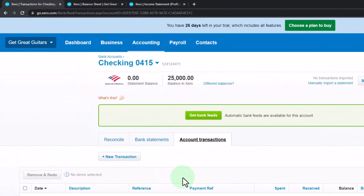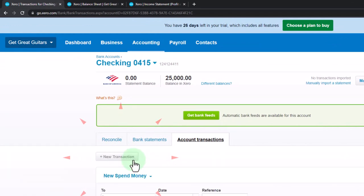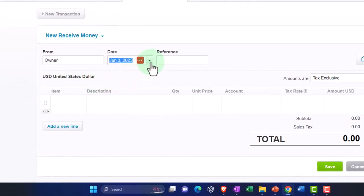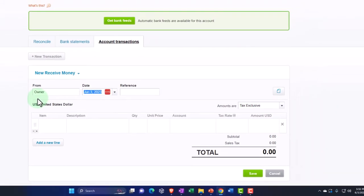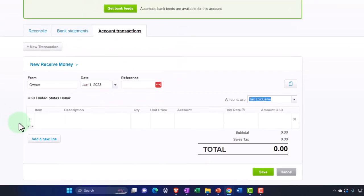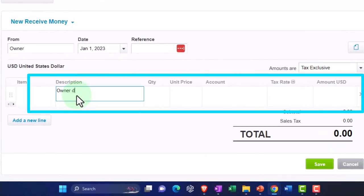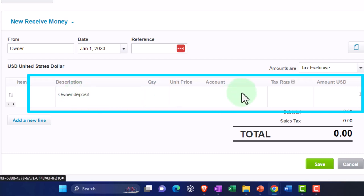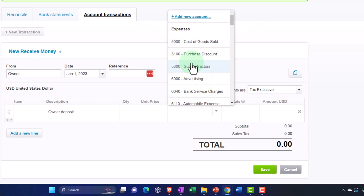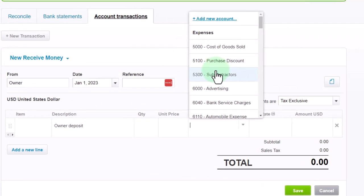Entering it via the register may be easier than the receive payment form. I'll click New Transaction — not a spend money but a Receive Money transaction. I'll say it's coming from the Owner. The date is January 1st, 2023. Description: Owner Deposit. The account needs to be some kind of equity account — not income, because this isn't income. This is an important distinction: you want to make sure deposits that aren't coming from customers are properly identified.